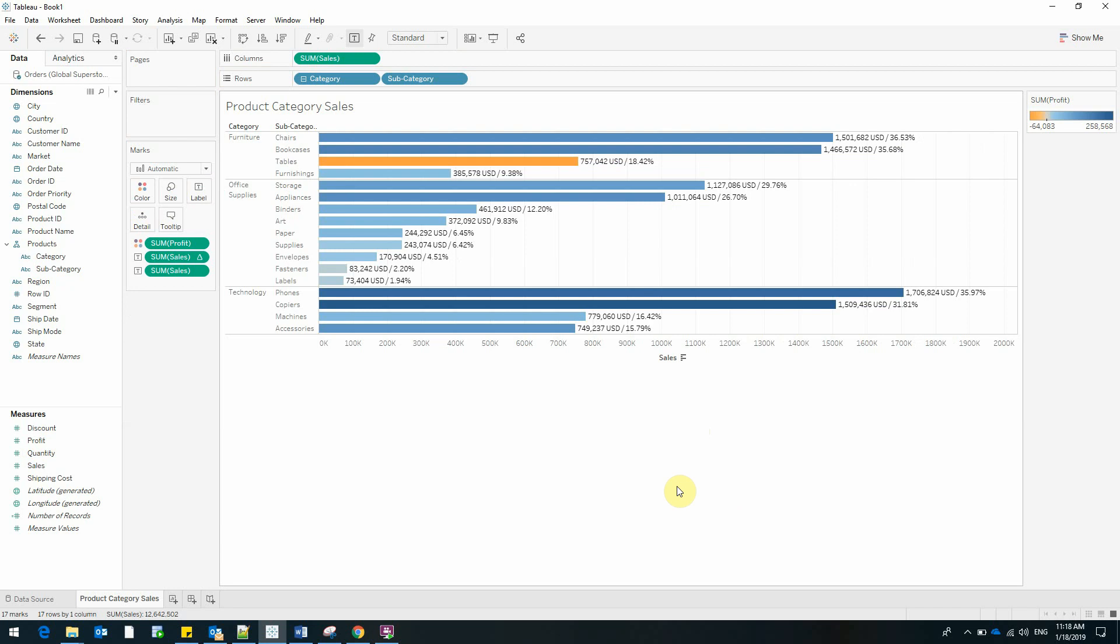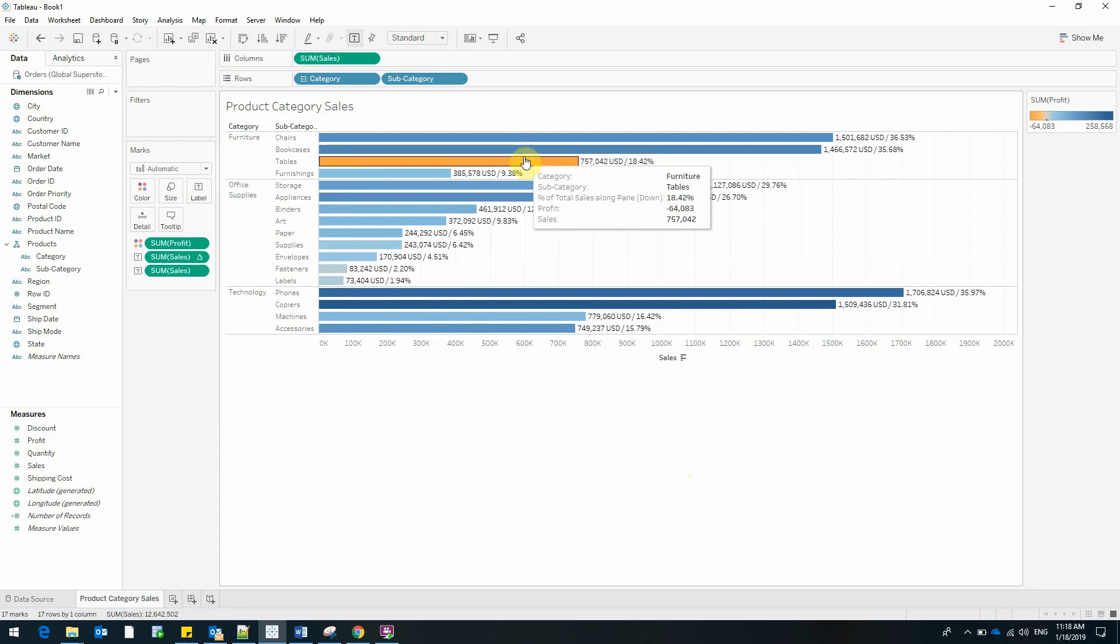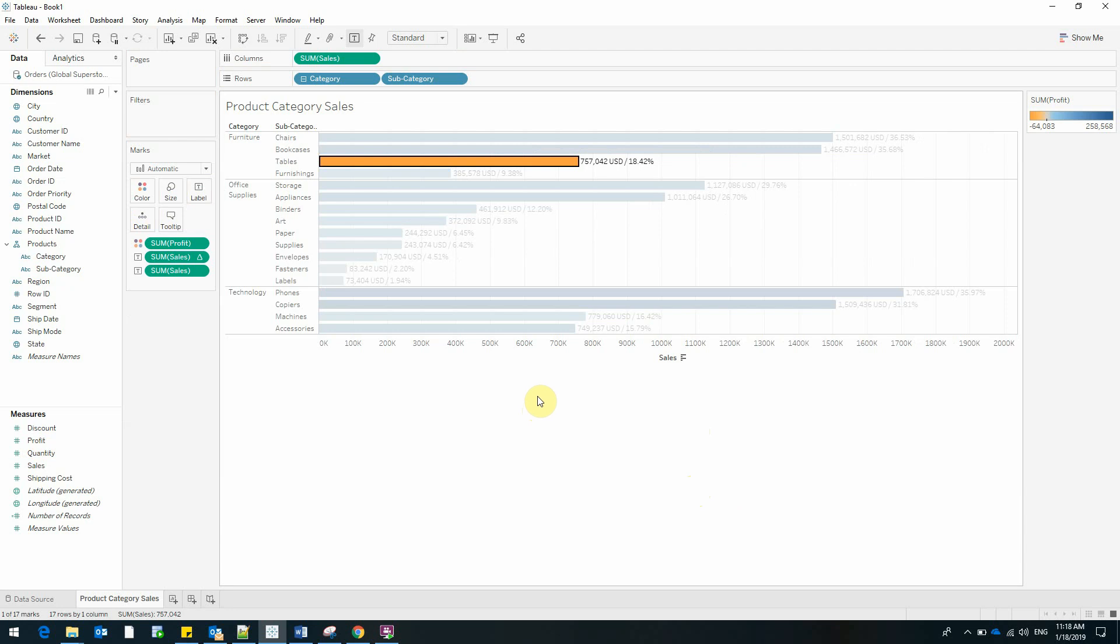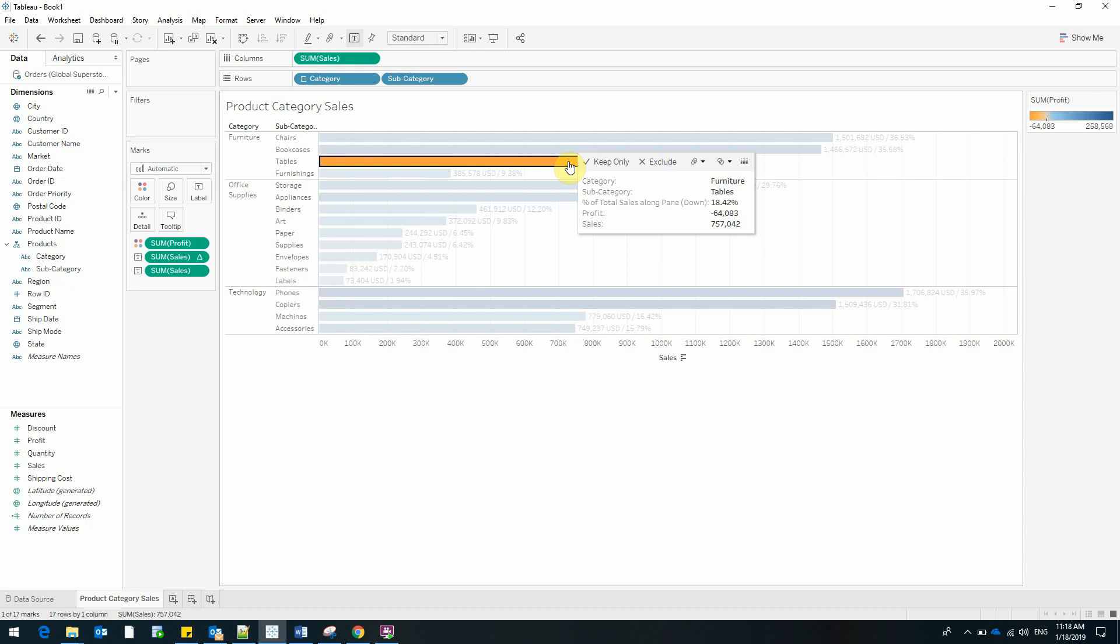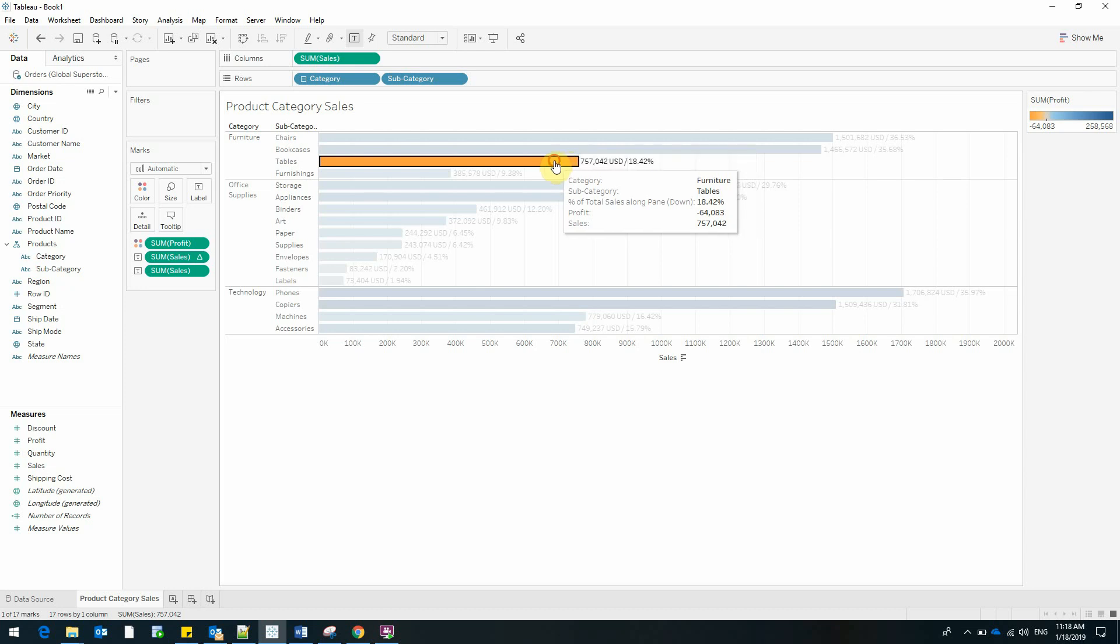And immediately we notice that there is a subcategory of products that doesn't have profit. And I'm talking about the tables subcategory. You can see that the profit for the tables is negative. You can see this either by selecting the subcategory or just hovering with the mouse over your subcategory.